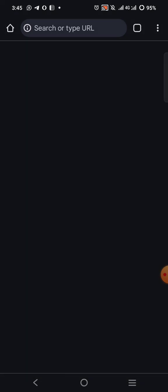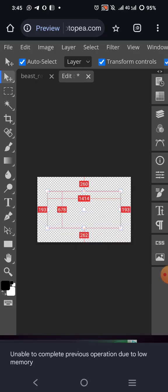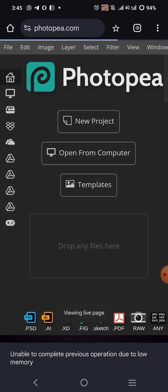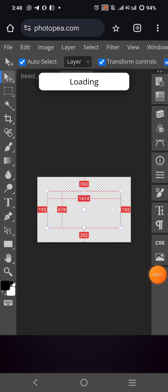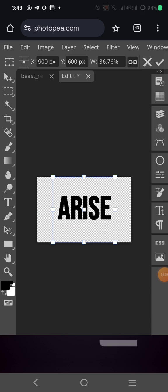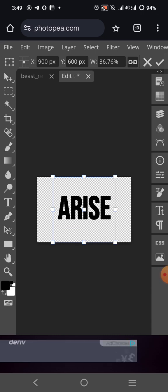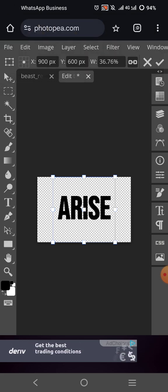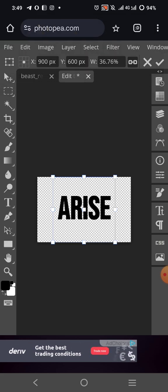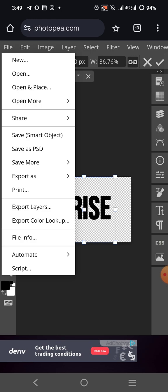Something happened and the thing restarted. I've added it again — it's loading. You can see it has loaded. The way you designed it, that's the way it's going to show. Then the next thing you want to do is go to File and click on Save Smart Objects.